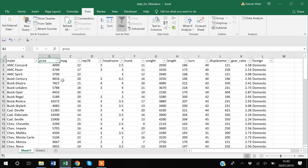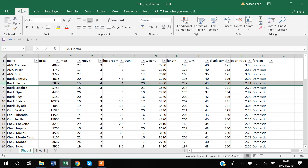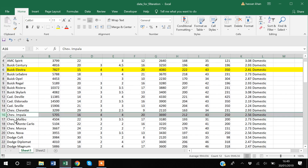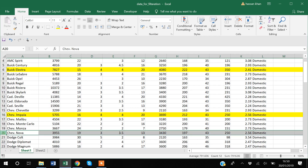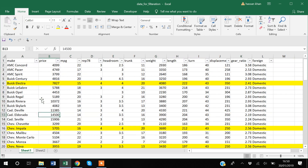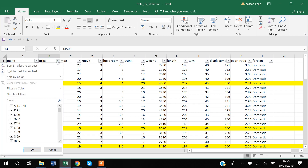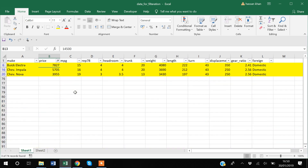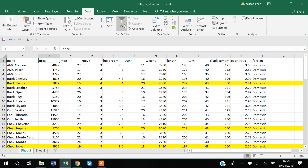Another useful option: suppose your supervisor has highlighted a few observations — maybe to double-check them or to see if those observations make sense. You can use the filter option to view only those highlighted rows. I'll go to 'Filter by Color' and select the highlight color, and now I have the filtered data showing only the highlighted rows. To remove the filter, go to the Data tab and clear the filter.